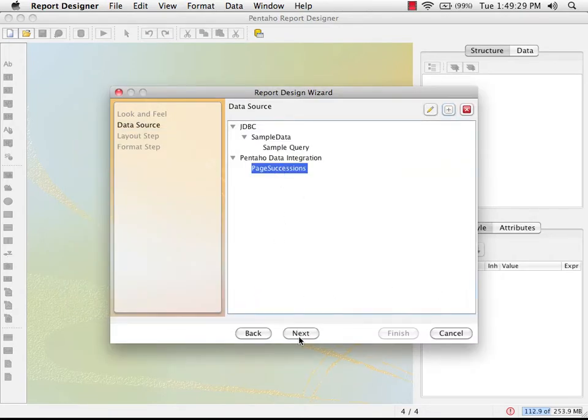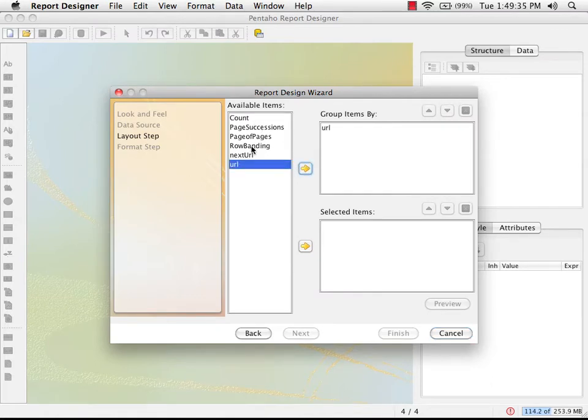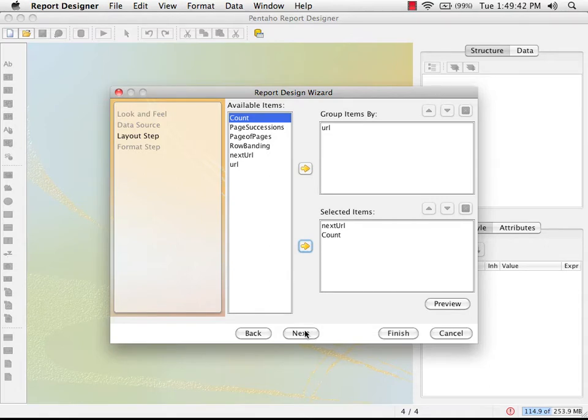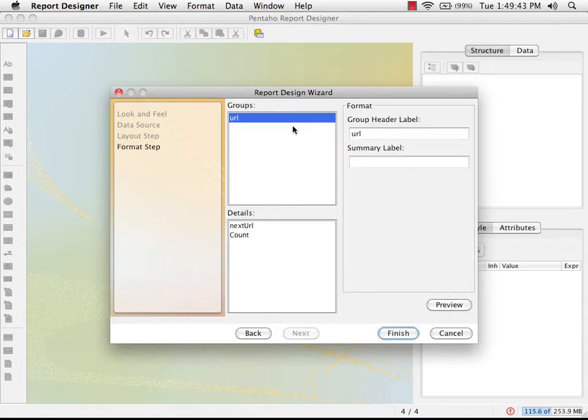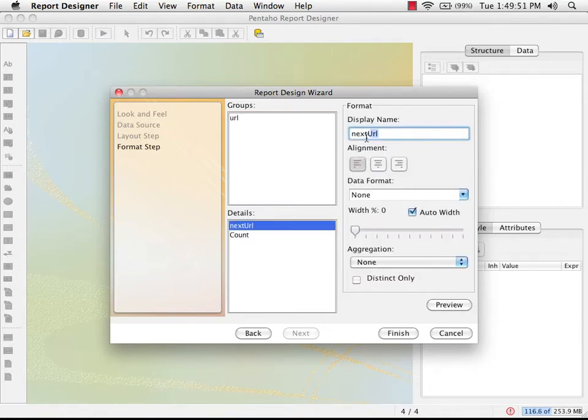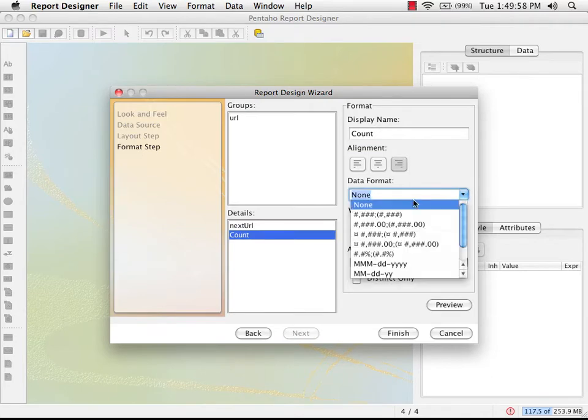I'm going to pick my query that I've just created. I'm going to put the URL as the group by so we get the initial URL that we're dealing with. It's going to be part of my header. So URL I'm going to call source page. Next URL I'm going to call destination page.